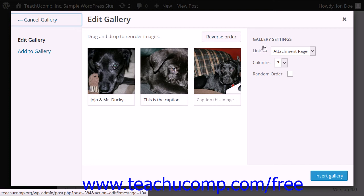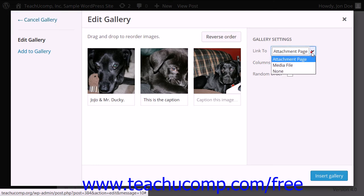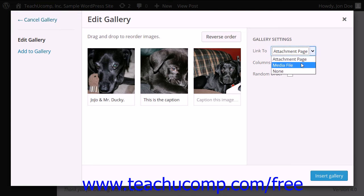You can use the Gallery Settings pane to the right of the dialog box to change the gallery settings. Use the Link To dropdown to select what the gallery images should link to when clicked.